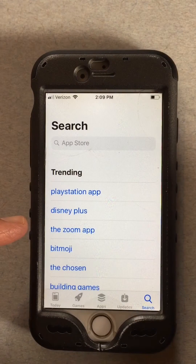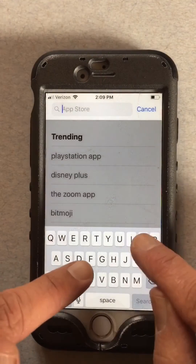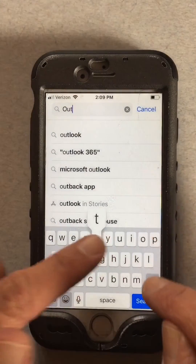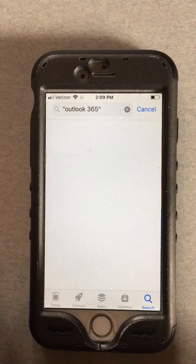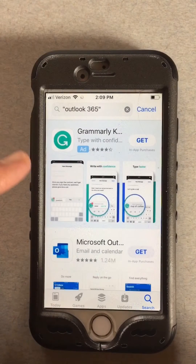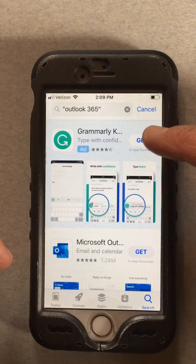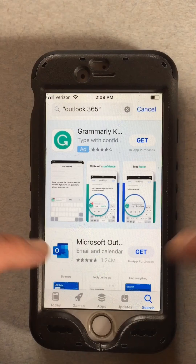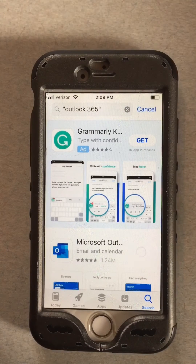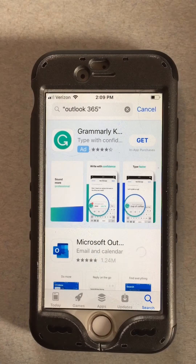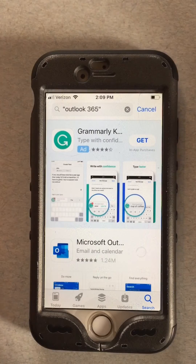Then we search for Outlook — search 'Outlook 365' — get that, and get it. It's free, you don't have to pay for it.